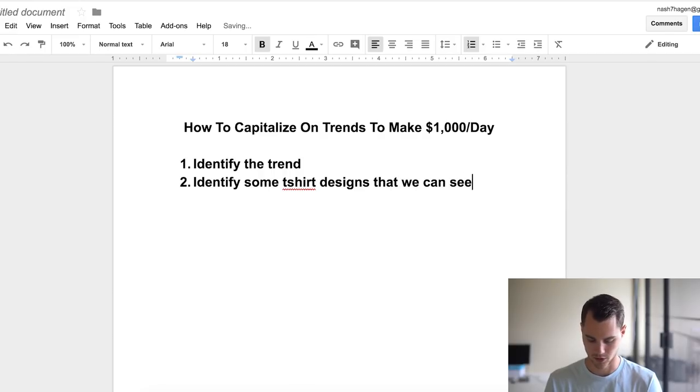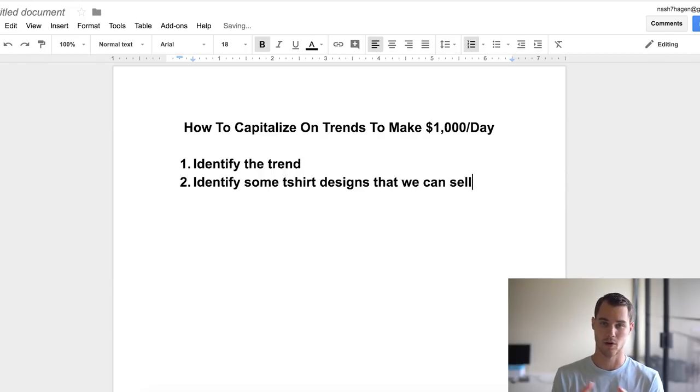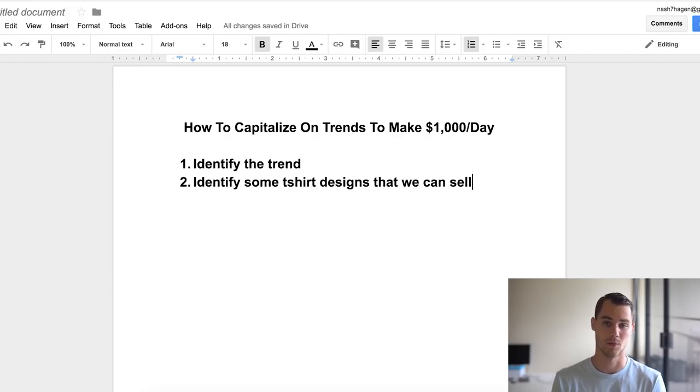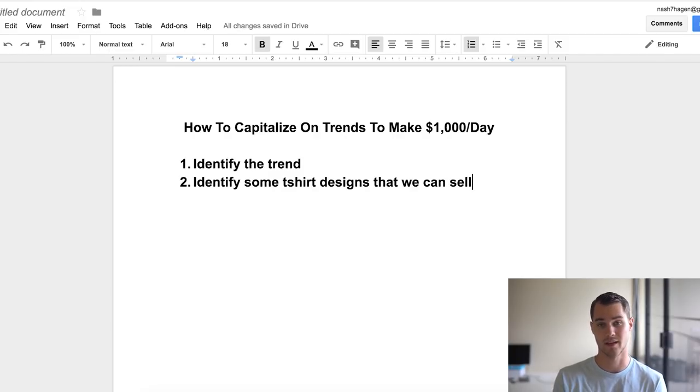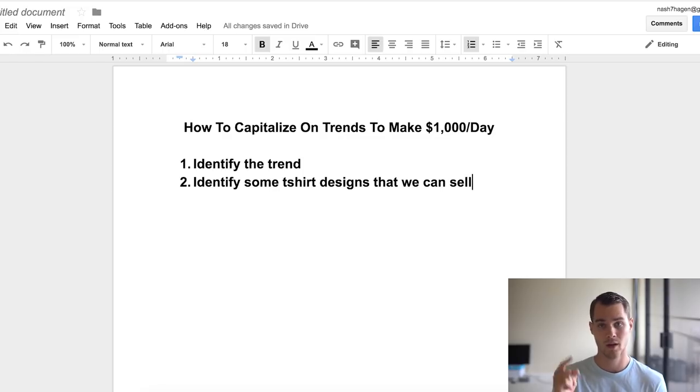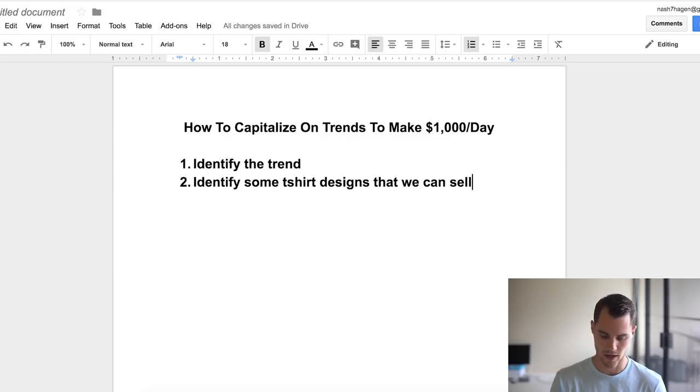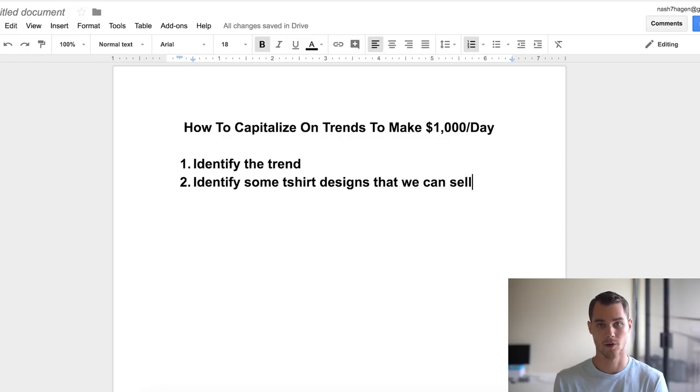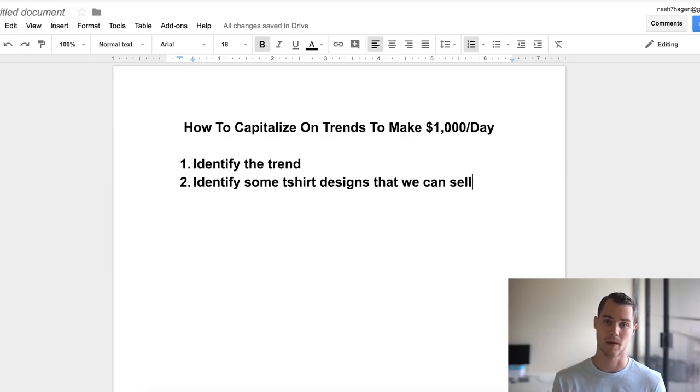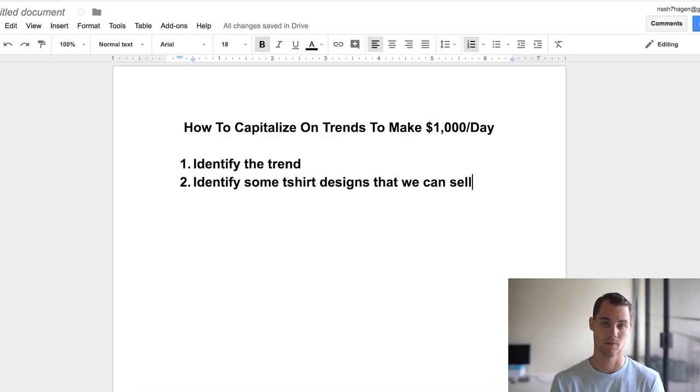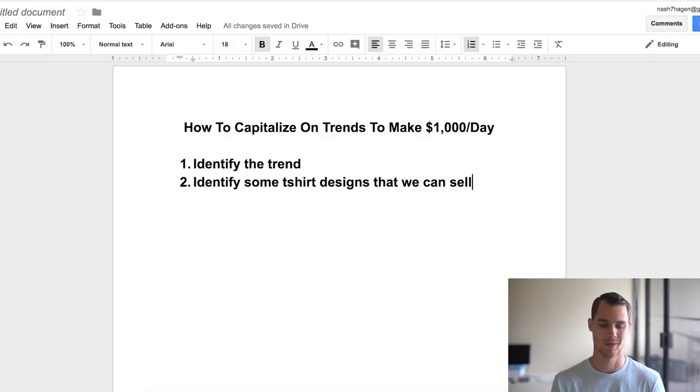So I'm going to show you how to find designs so you don't have to design it from scratch and come up with ideas from scratch. You can actually take ideas from things that are currently working. I'm going to show you guys exactly how you can do that because what I do for capitalizing on trends is actually make t-shirts with a print-on-demand service like Custom Cat or Printful. There's a bunch of different ones out there, but I use Custom Cat.